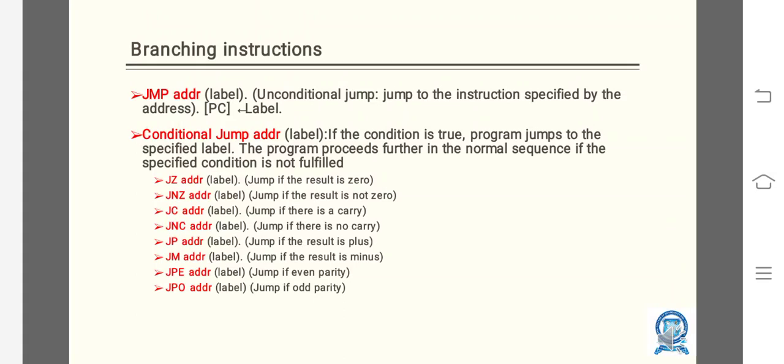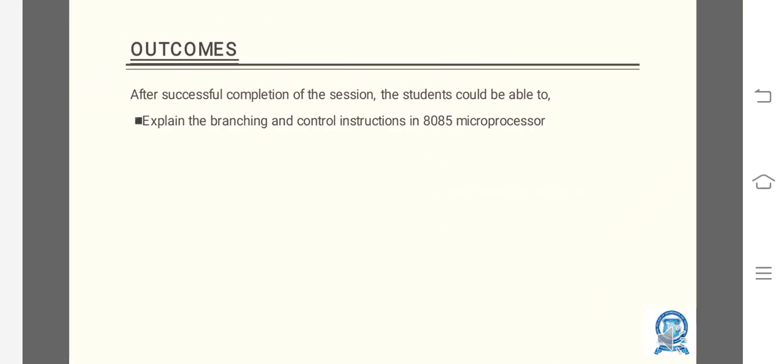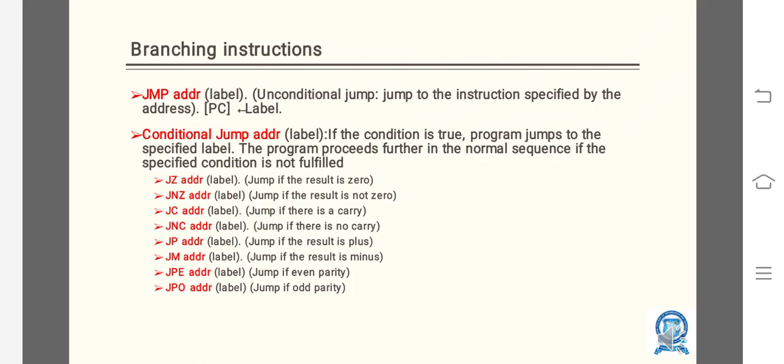Today we are going to discuss branching instructions. The outcomes are: after successful completion of the session, the students could be able to explain the branching and control instructions in 8085 microprocessor.